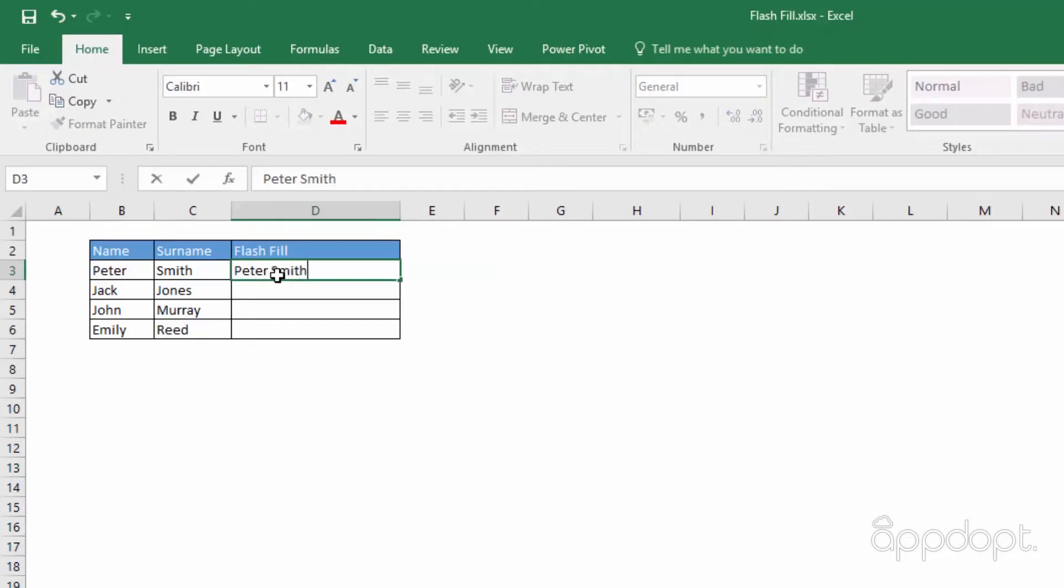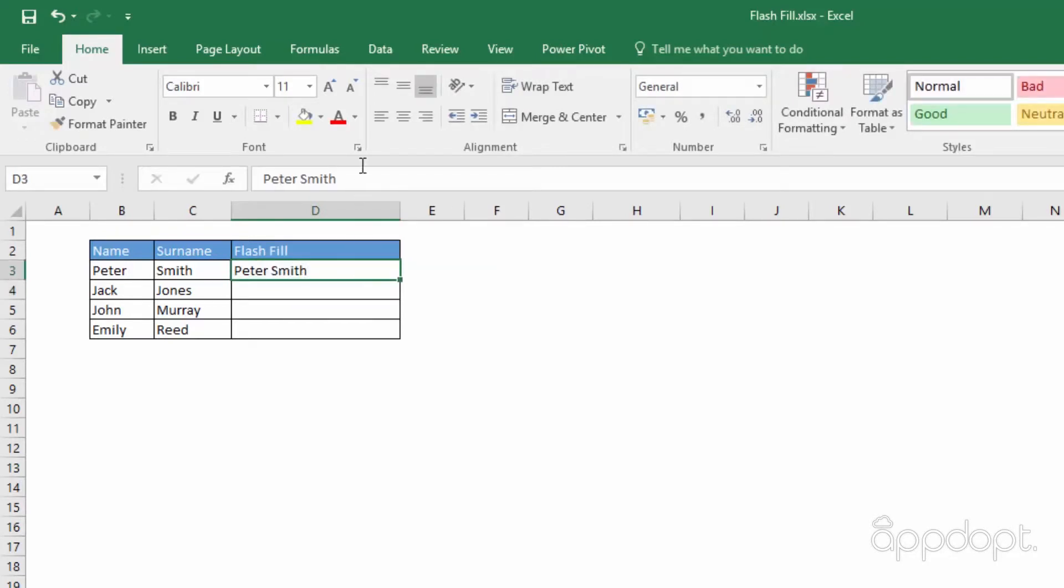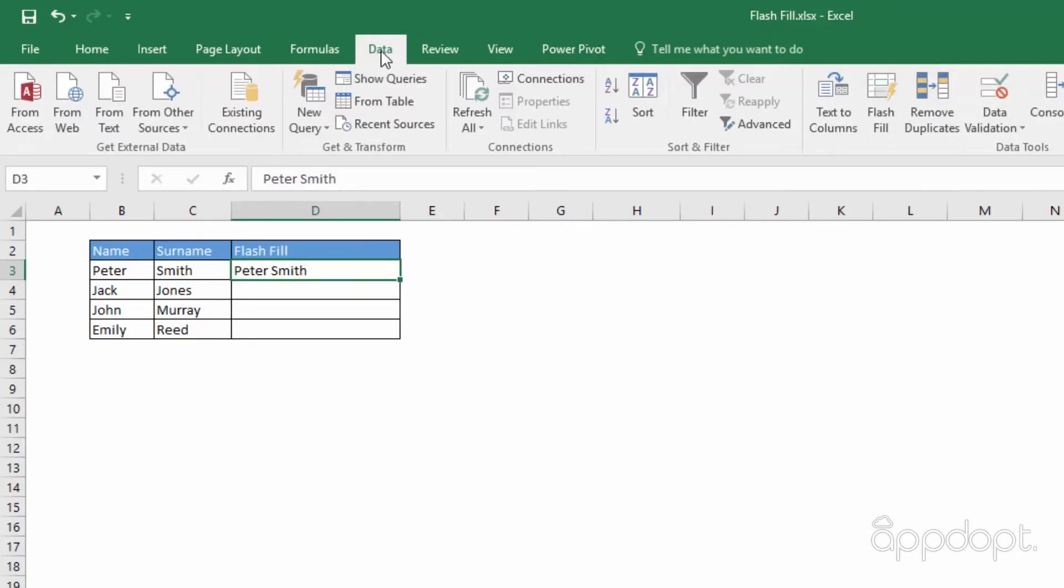Combine the name and the surname in cell D3. Now click on the Flash Fill icon in the data ribbon. See how Excel applied the pattern to the other cells.